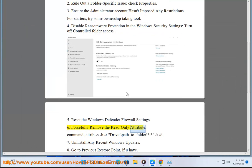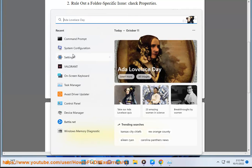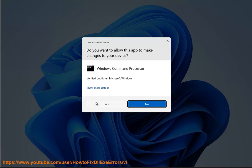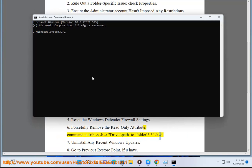Forcefully remove the read-only attribute. Command: attrib -r drive backslash path underscore folder backslash /s /d. Uninstall any recent Windows updates.